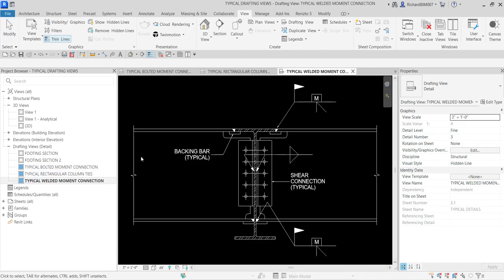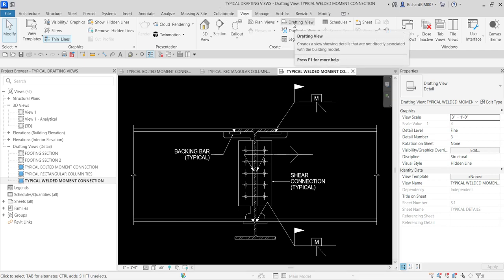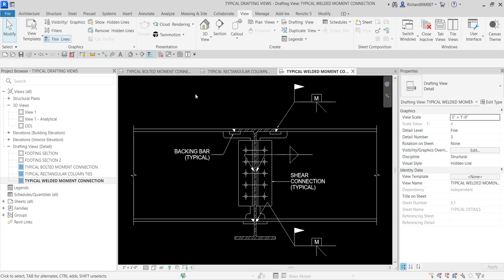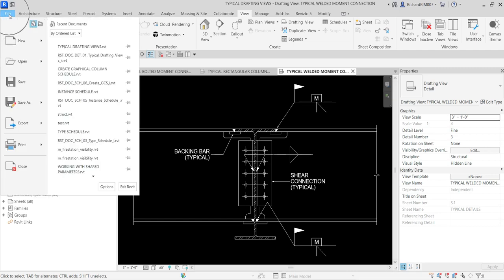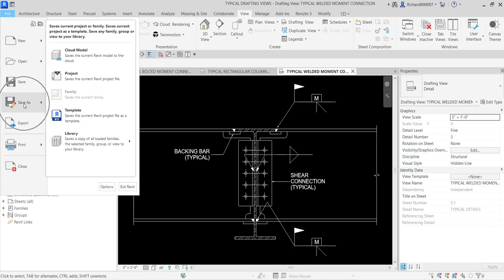That's the drafting view — if you want to create one, just select the drafting view tool. The first thing I'm going to show you is how to save a library with all the drafting views. To do that, go to File and then Save As, and you'll see the Library option.